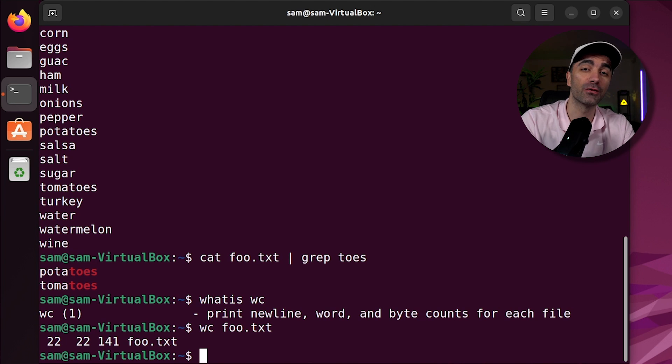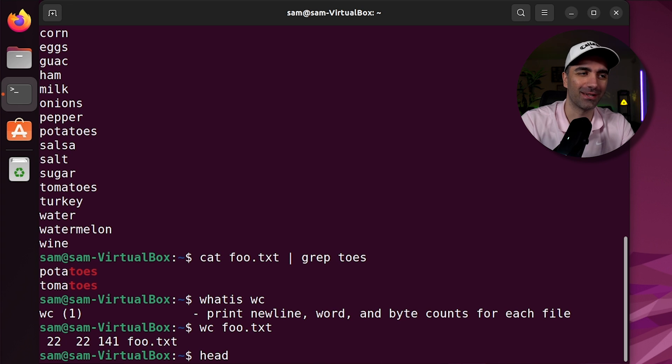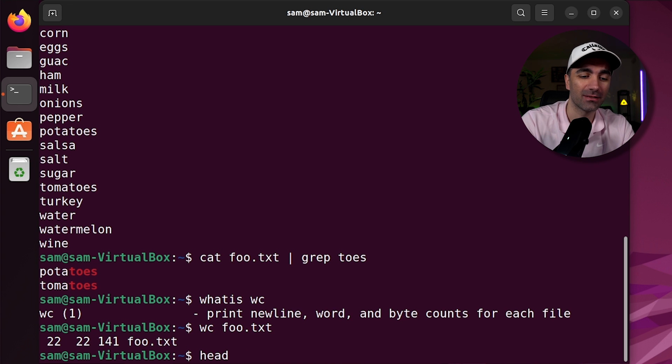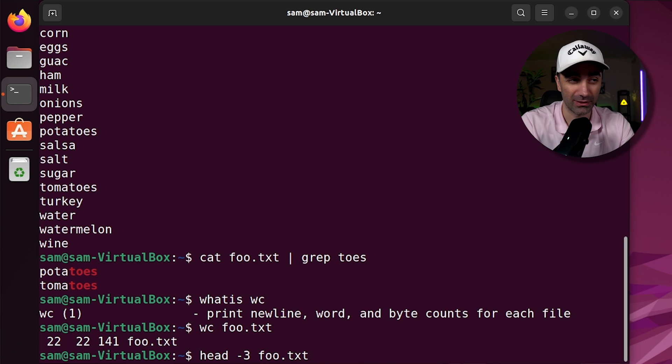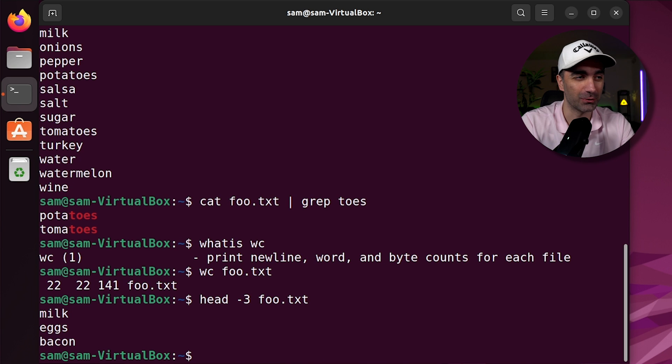If you only want to see the first few lines of a file, you can use the head command. By default, it'll show the first 10 lines, but we can use an option of how many lines you want to see. So if you want to see the first three lines, we use dash three.